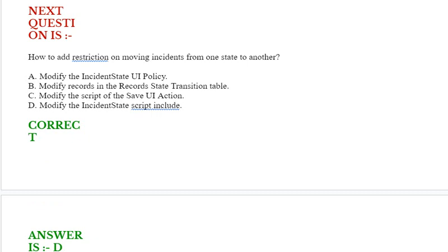How to add restriction on moving incidents from one state to another? Option A: modify the incident state UI policy. Option B: modify records in the records state transition table. Option C: modify the script of the save UI action. Option D: modify the incident state script include. Correct answer is option D.